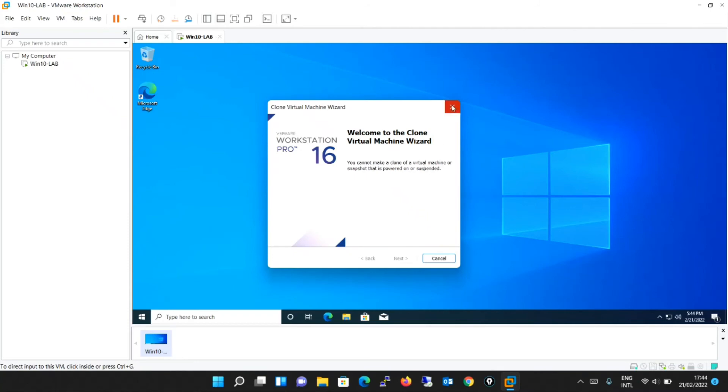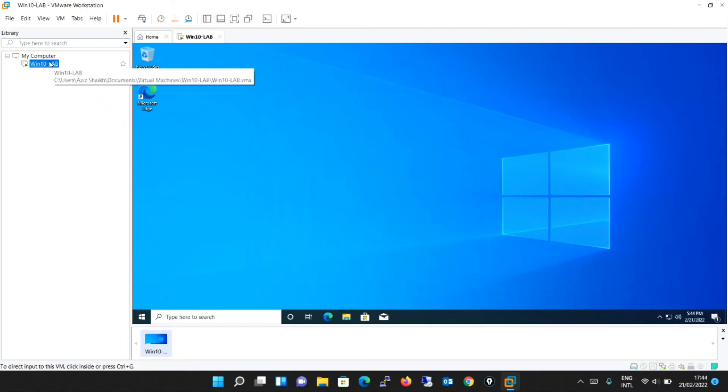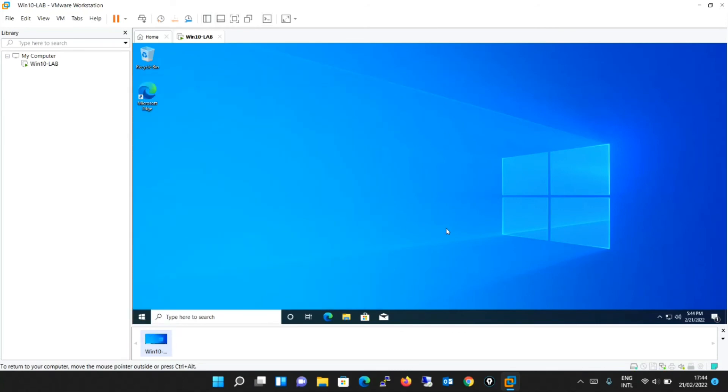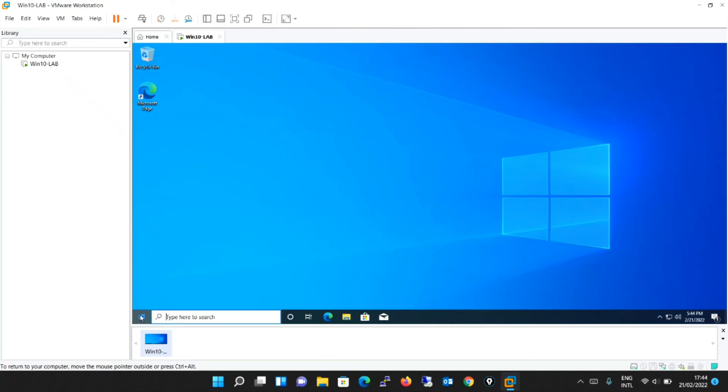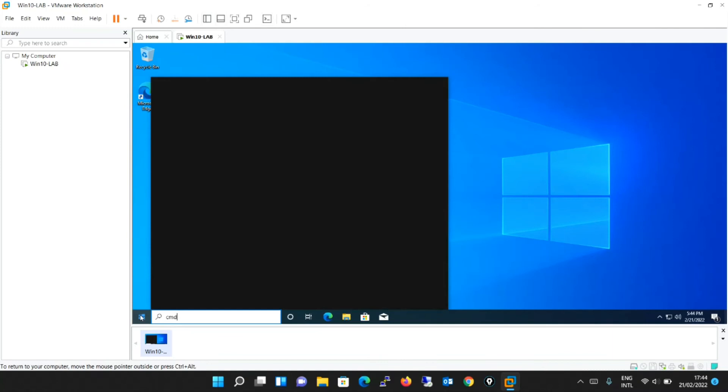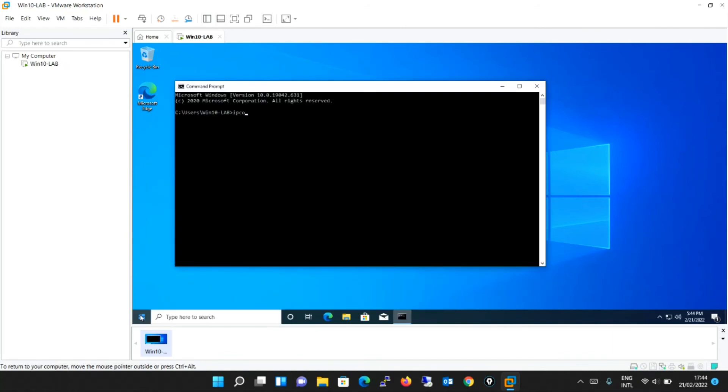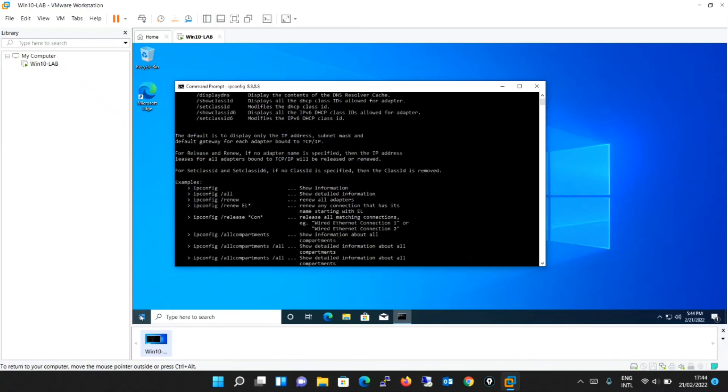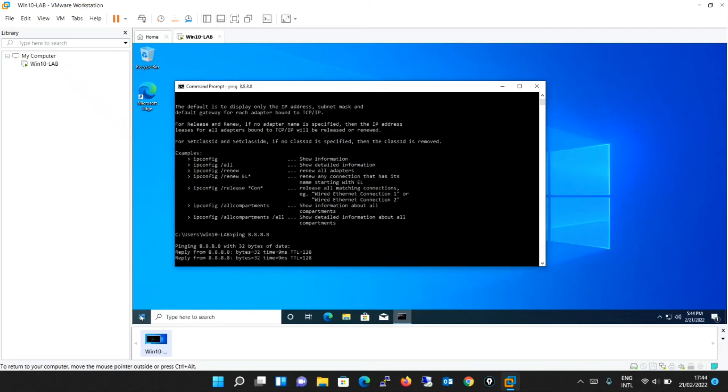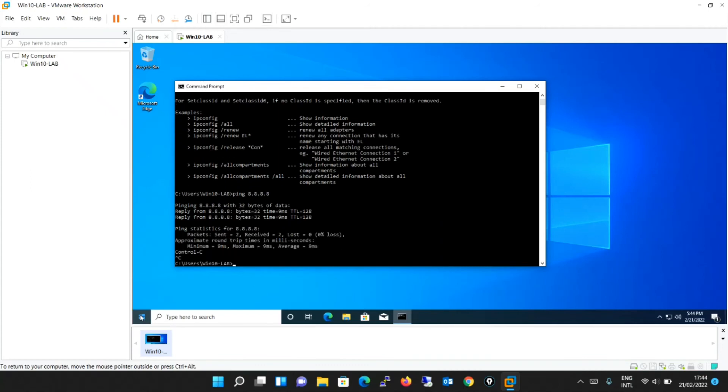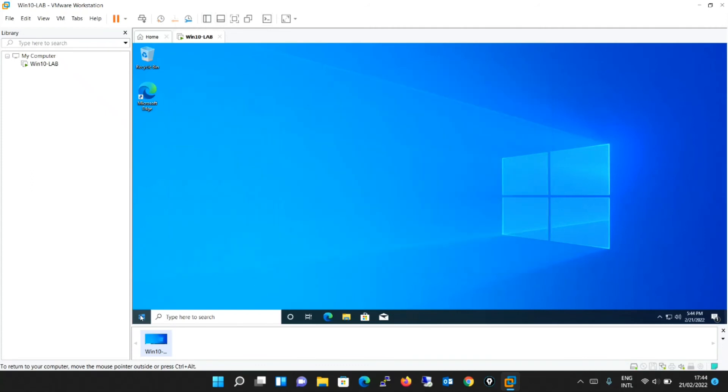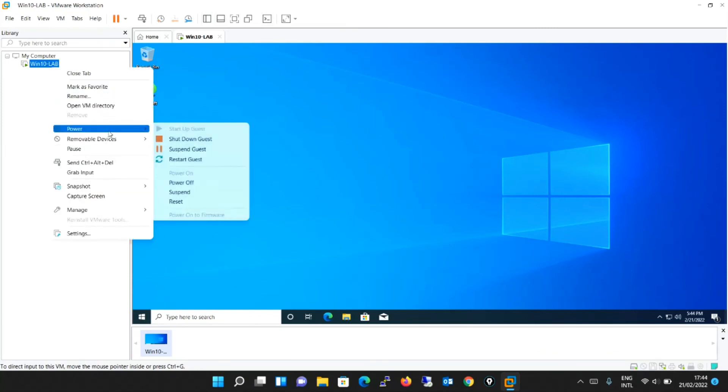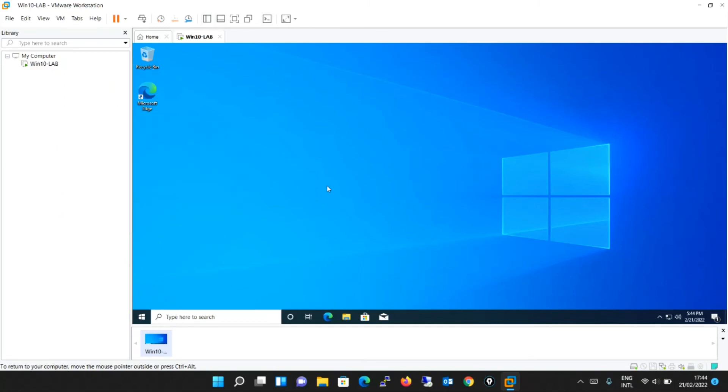It is saying you cannot make a clone of a virtual machine or snapshot that is powered on or suspended. We will just turn off this machine now. Before turning off the machine I would like to show about the networking part. You have chosen the network adapter to be NAT and you can see it has given you the IP address for this machine. Let's try to ping the global DNS and see if we can reach the internet. It's pinging which means you are connected to the internet.